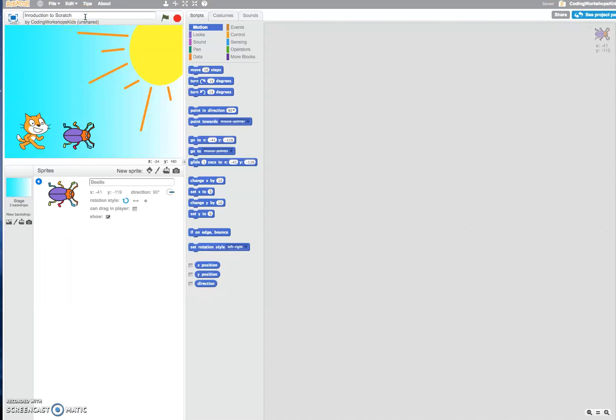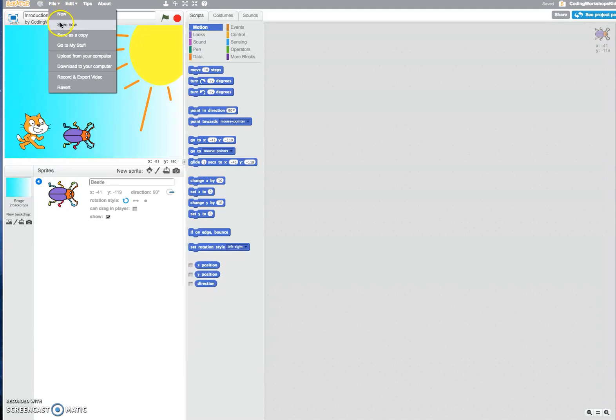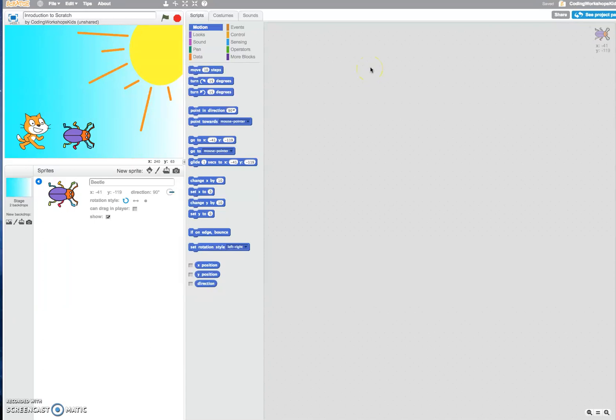Once you've given it a file name you can always go back and go file save now or whilst you're actually working on your Scratch project it will tell you that it's been saved.